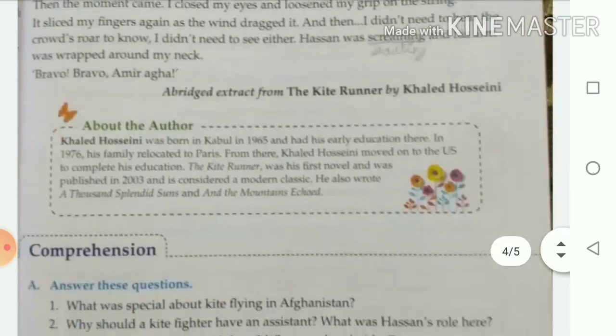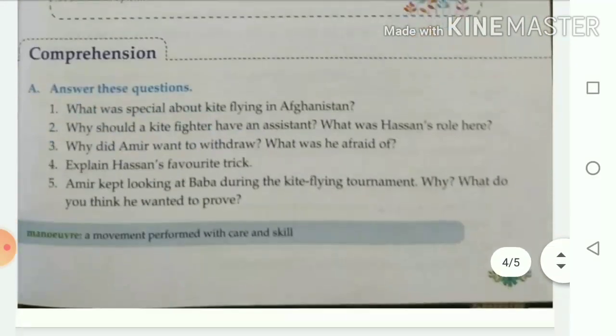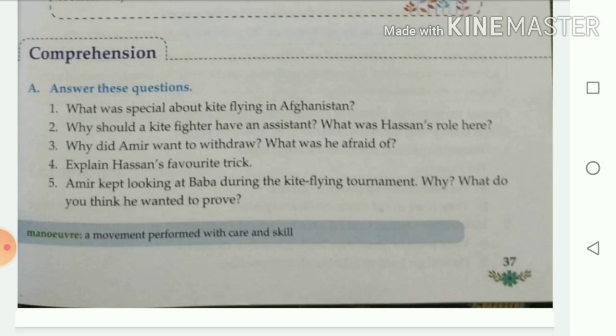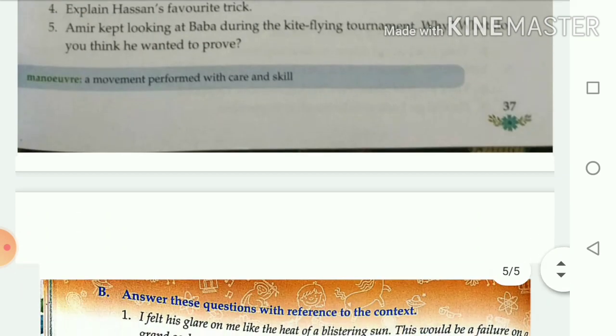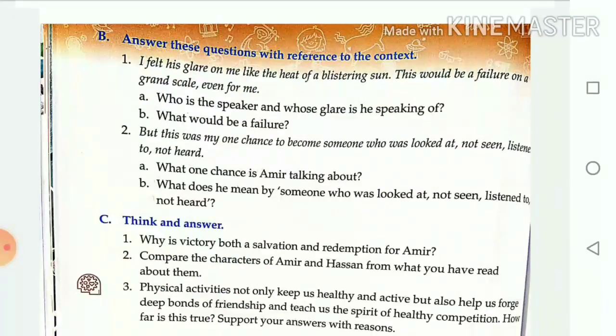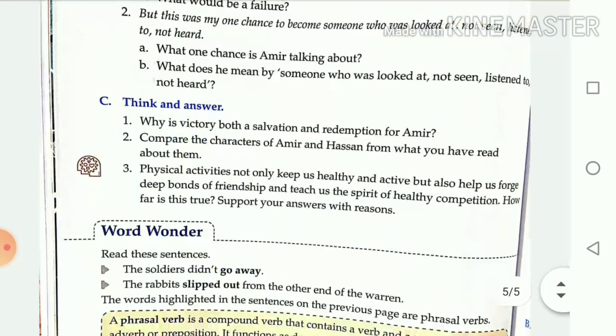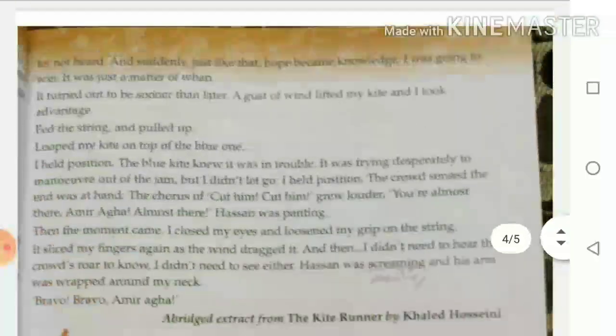In today's video we will have questions and answers. Section A: answer questions 1, 2, 3, 4, 5. Section B: answer questions with reference to the context. Section C: think and answer. So let's get started.